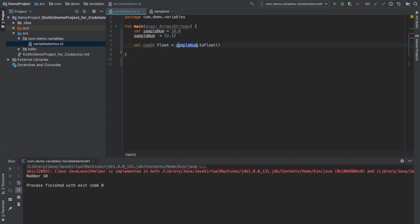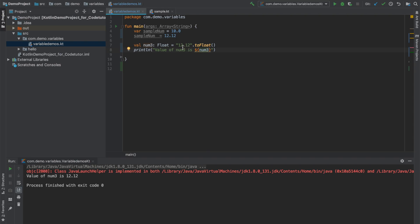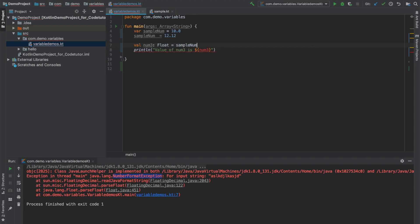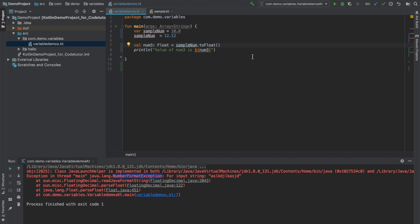For example, I can even write a string here 12.12 and it still works perfectly fine. There is no compilation error. And if I try to run it, so before running it, let me print the variable. You can see that it successfully converted it into a float. However, if I write anything here, this will basically give a runtime exception. You can see that number format exception is thrown. So be careful when working with to float, to int. And you might be wondering if sample number is of primitive data type then how can I invoke a method on primitive data type. So basically what happens is it basically gets treated as a wrapper data type. And you can invoke a method on the primitive data types just like you would invoke a method on an object.